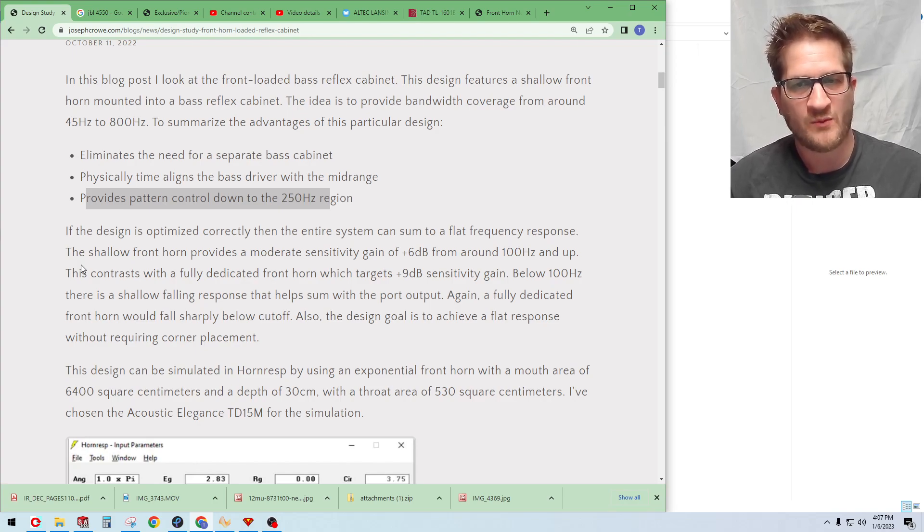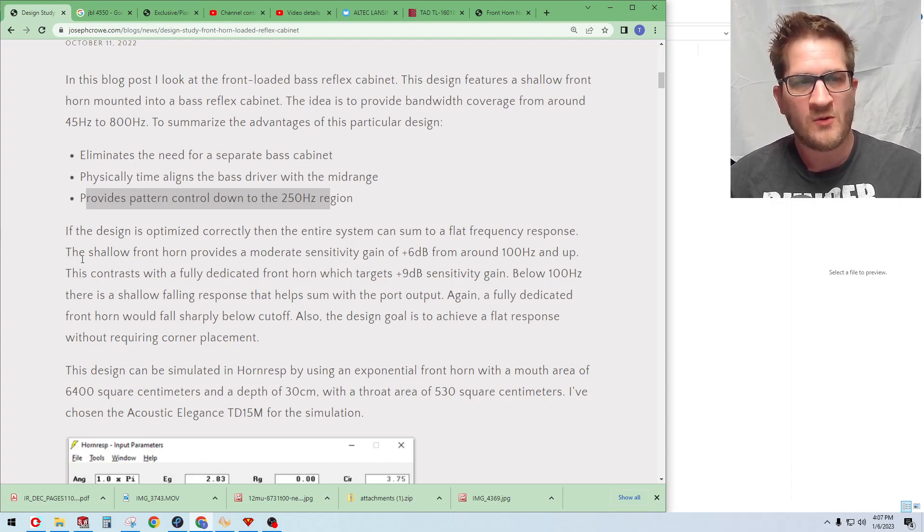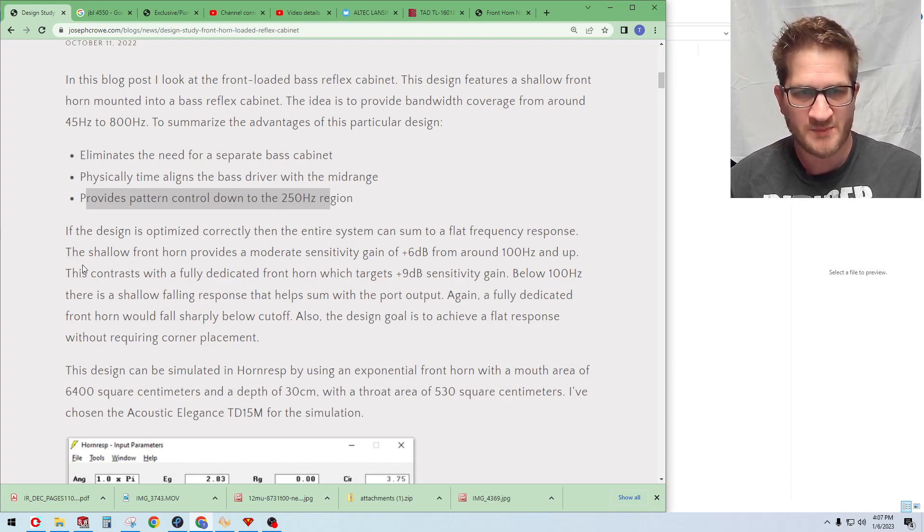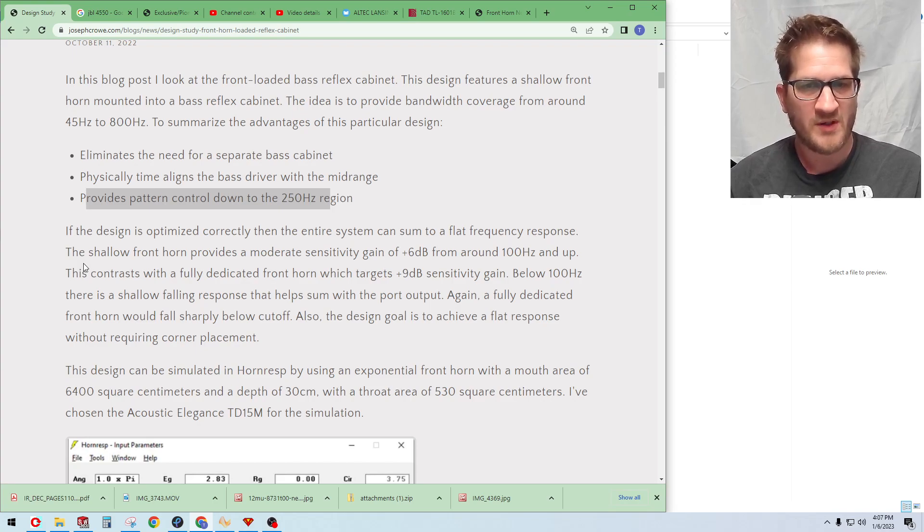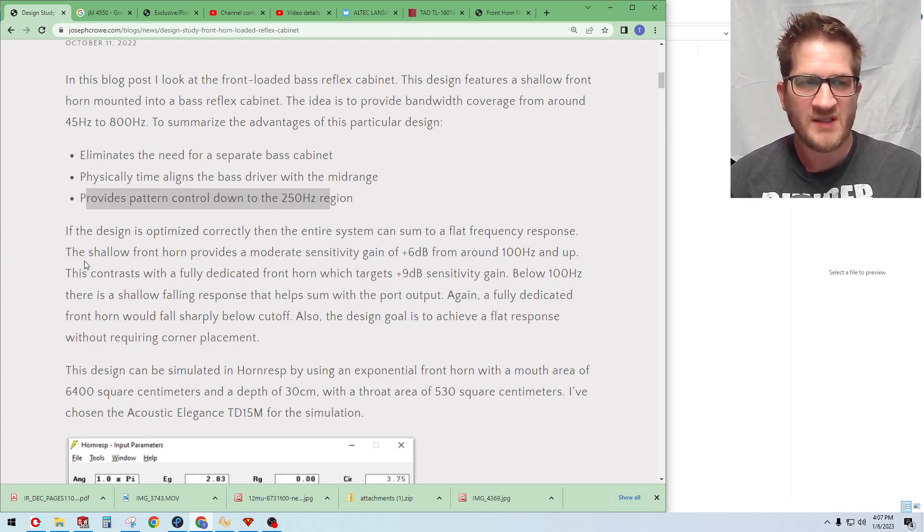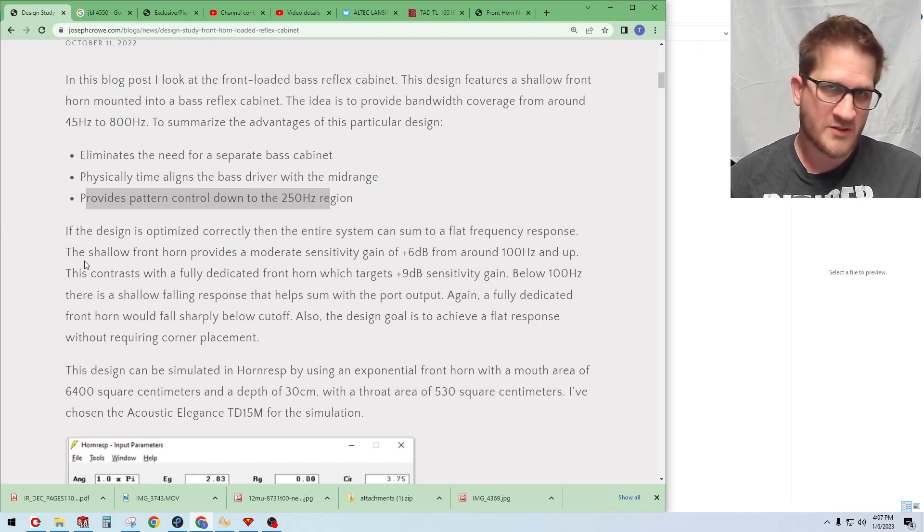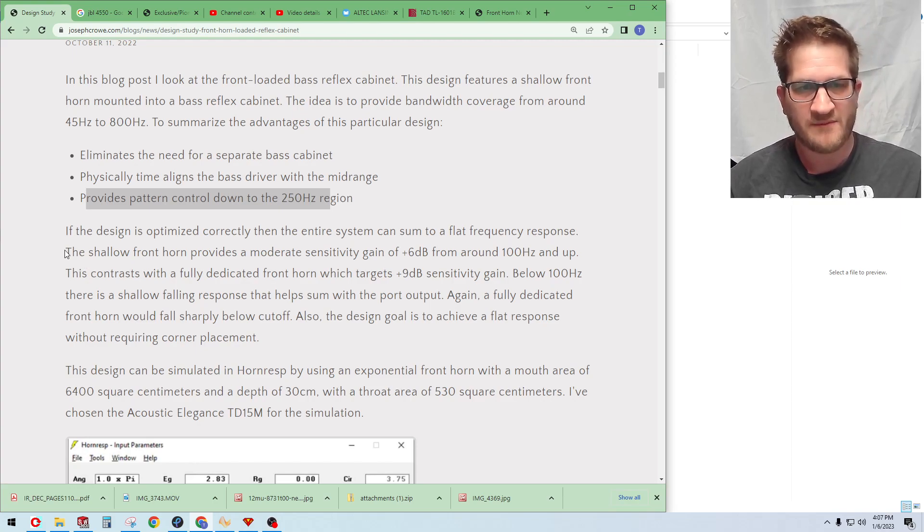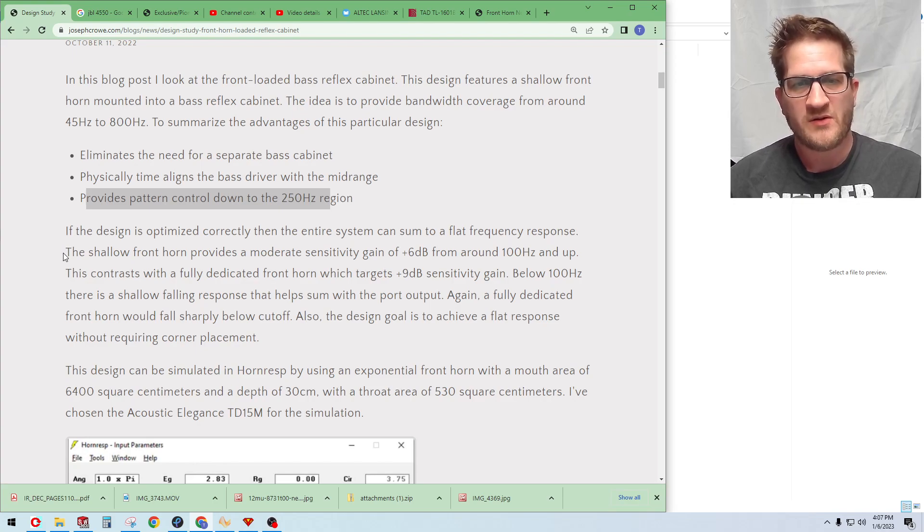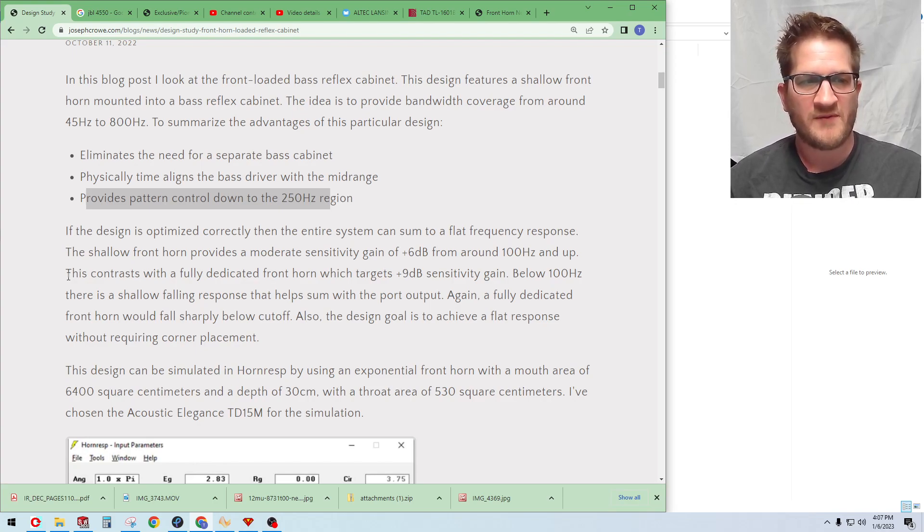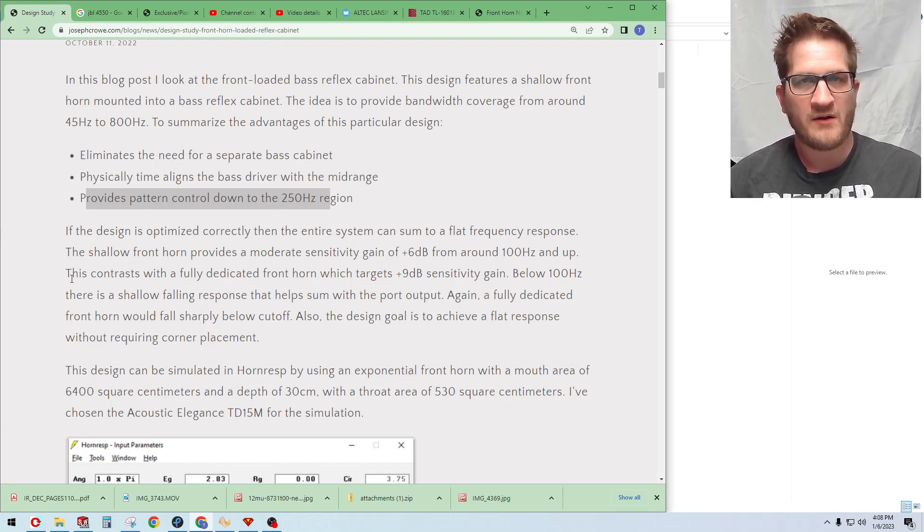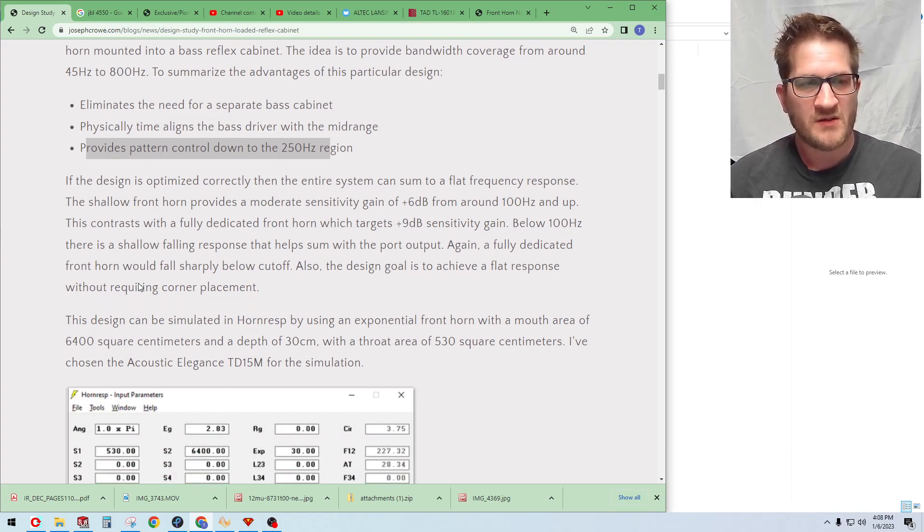Below 100 Hertz there is a shallow falling response that helps some with the port output. Again, a fully dedicated horn or a traditional horn would fall off sharply below the cutoff. The design goal is to achieve a flat frequency response without requiring corner placement.